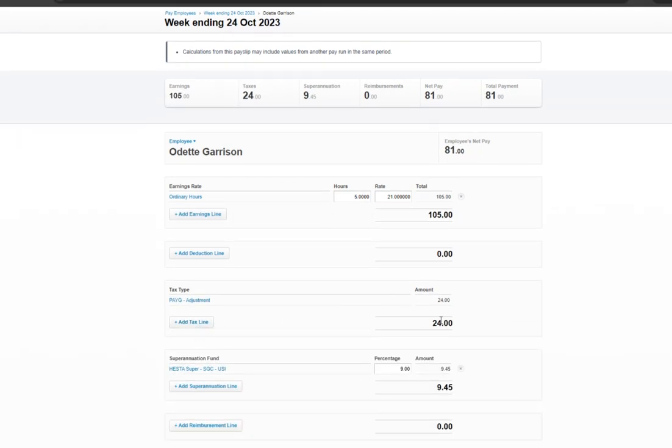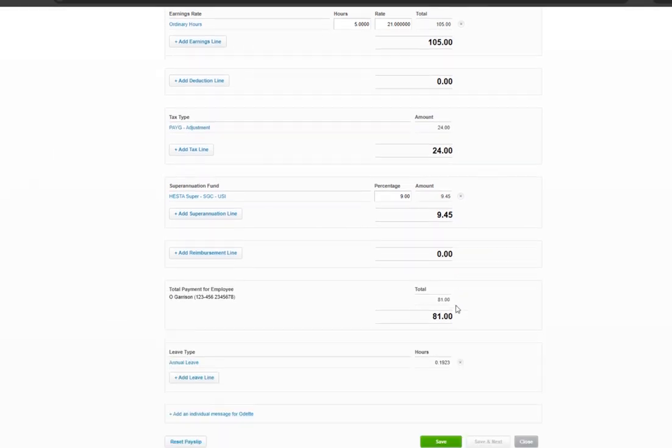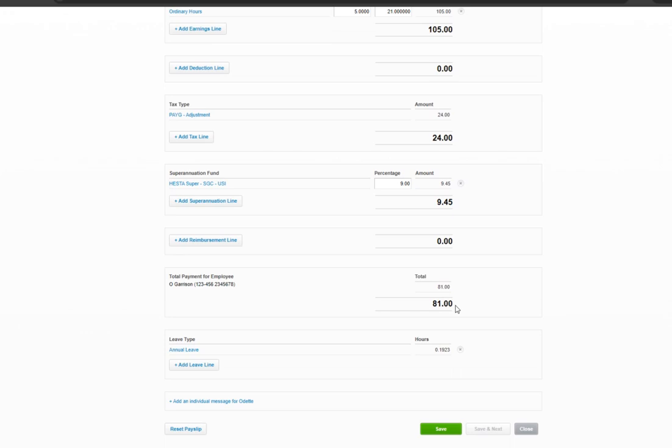The tax is auto-calculated, as well as the super, and then the accrued annual leave also populates, then hit save.